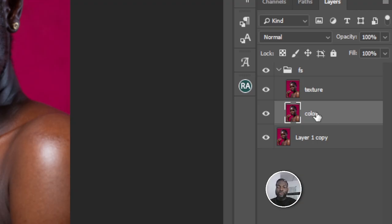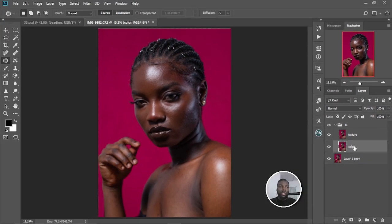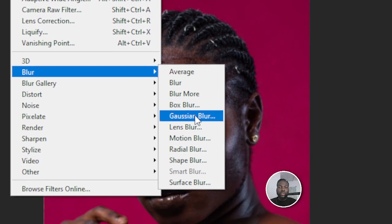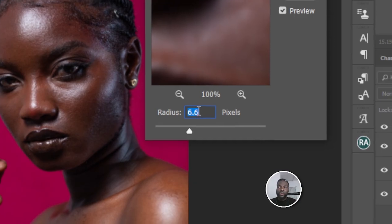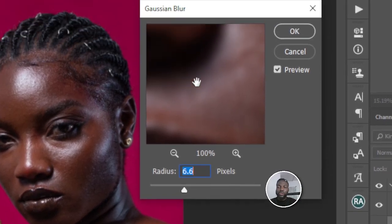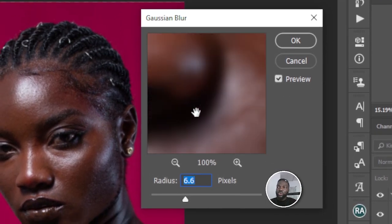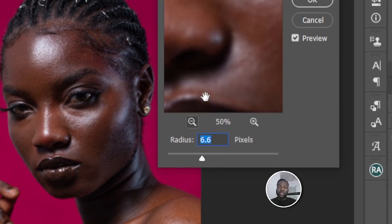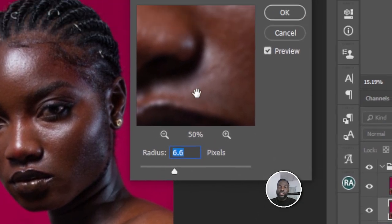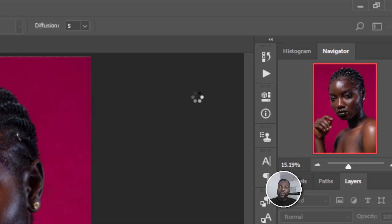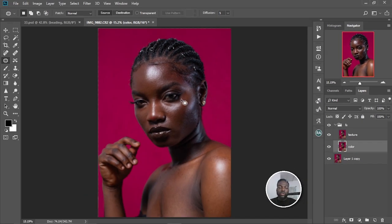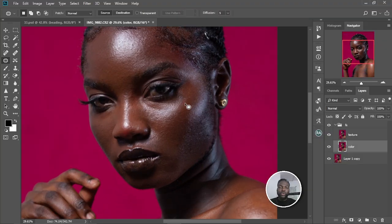I'm going to click the arrow to open the group, select the color layer, then go to Filter > Blur > Gaussian Blur and set the radius to 6.6. Set it to a radius where you are not seeing too much detail on the image — 6.6 is fine. Select OK.